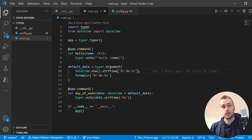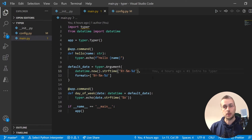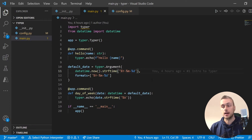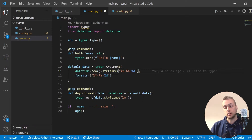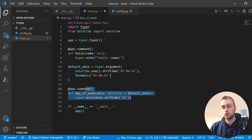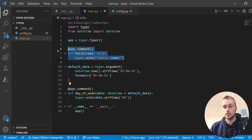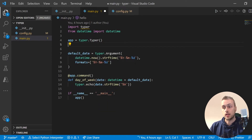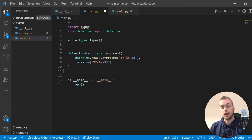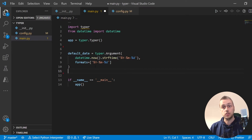Hi there and welcome to the second video in this series where we build a Python command line application to fetch images from NASA's APIs. In the first video we built two very simple commands — we're going to get rid of those now and build the commands to actually fetch the images from NASA's API.